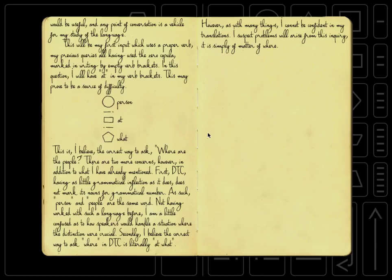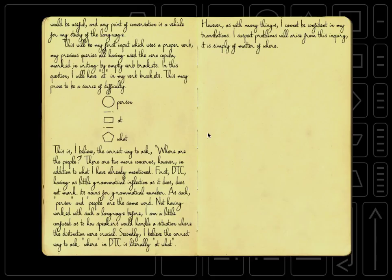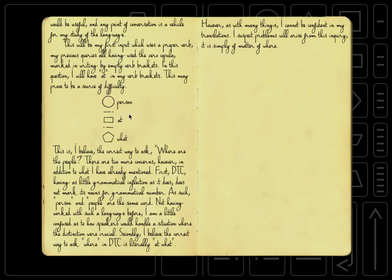However, as with many things, I cannot be confident in my translations. I suspect problems will arise from this inquiry. It is simply a matter of where. Okay, so this means where are the people, hopefully. Let's try and put that in.